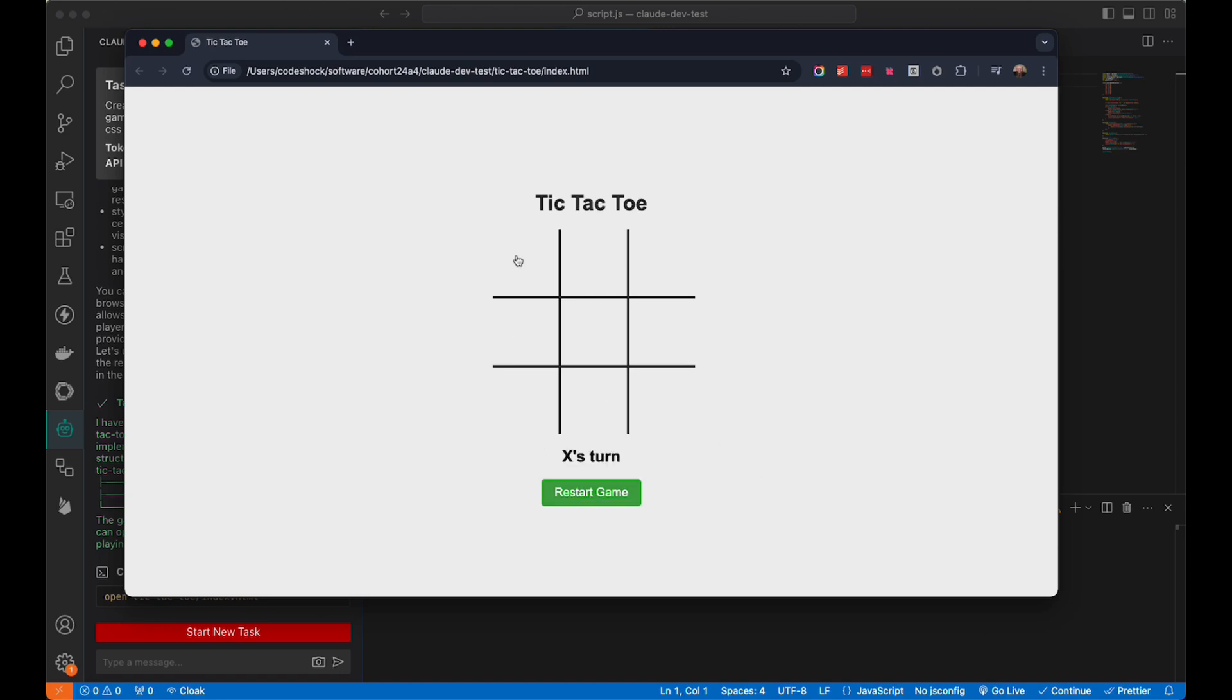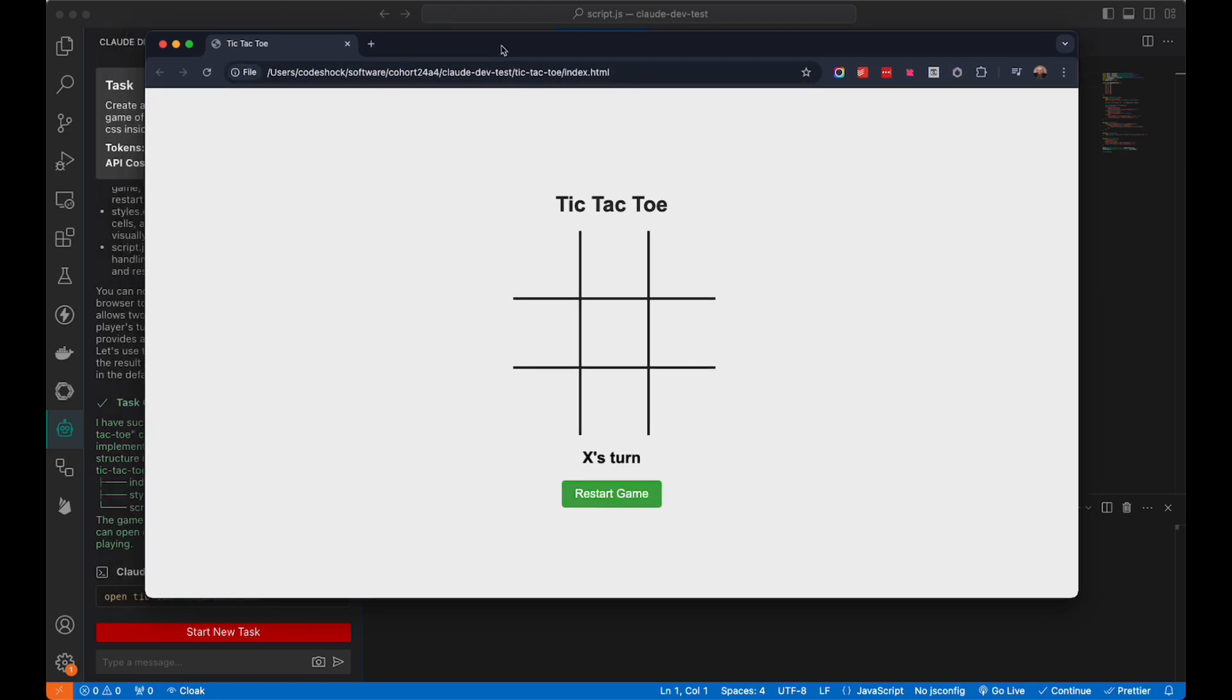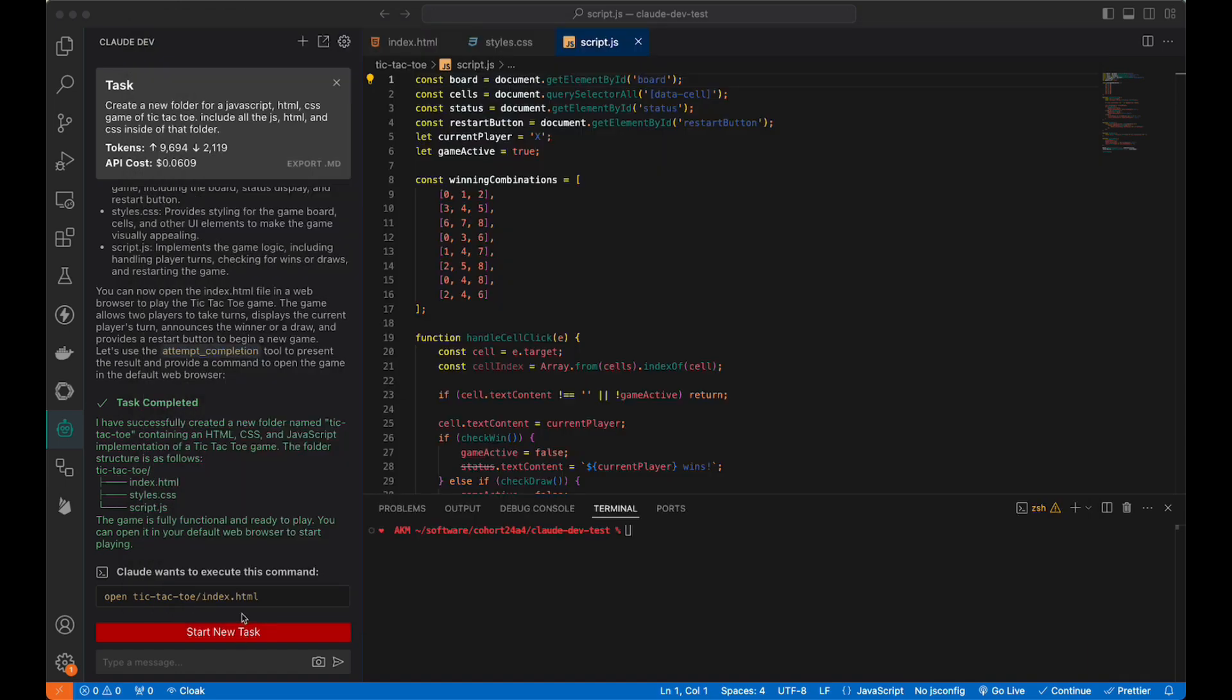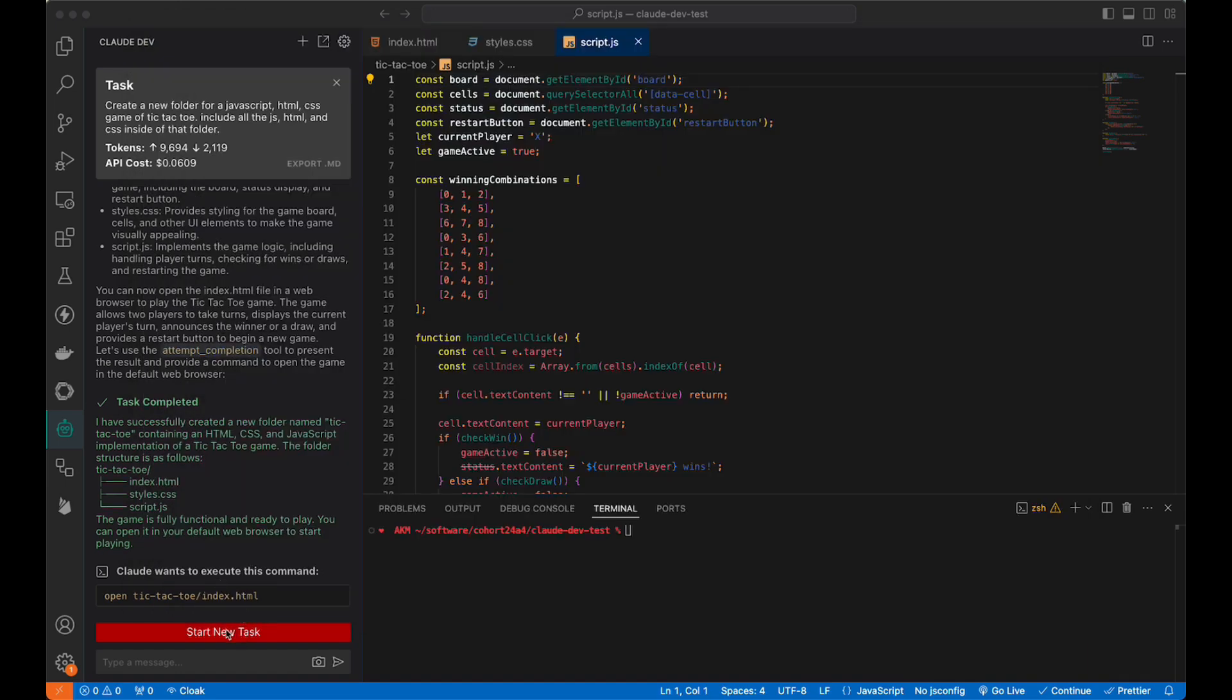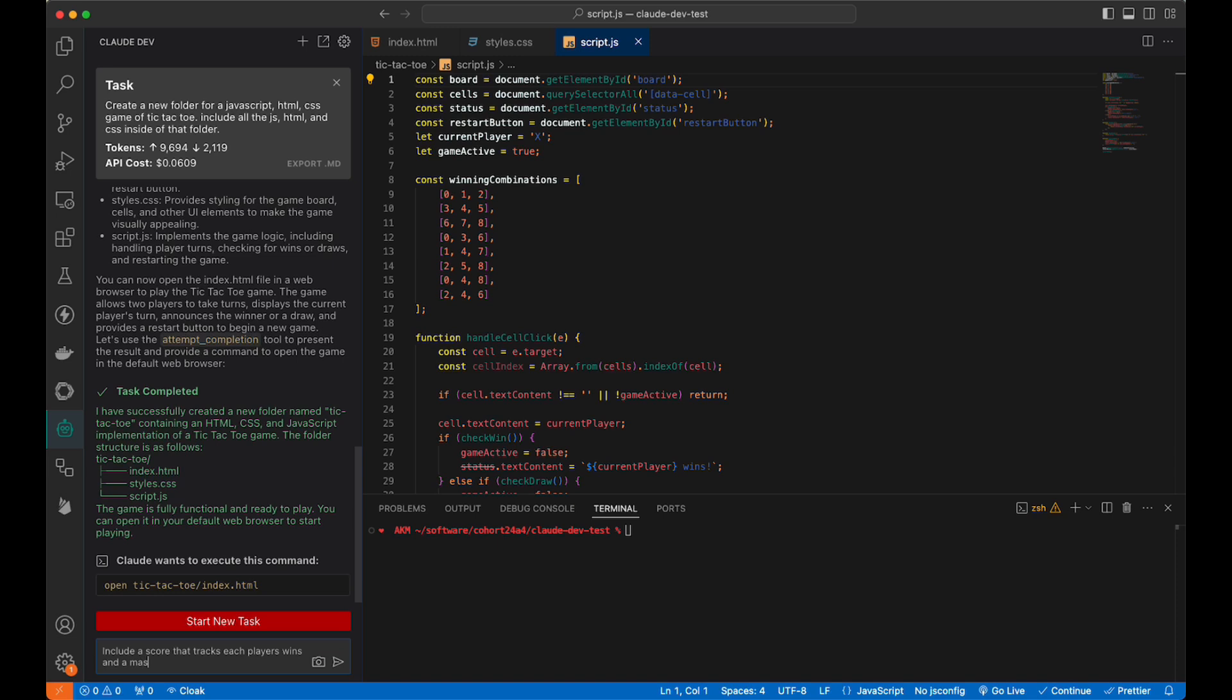Now, let's think about this. We can say start a new task. We're going to type include a score that tracks each player's wins, a master reset that starts it all fresh.